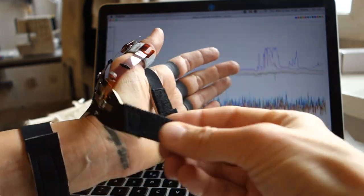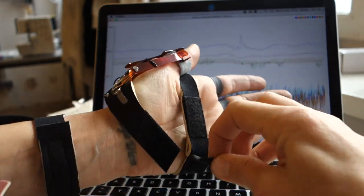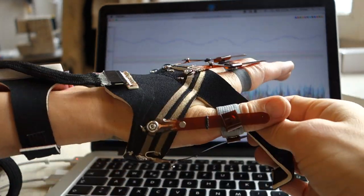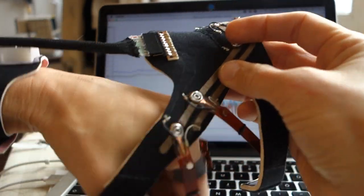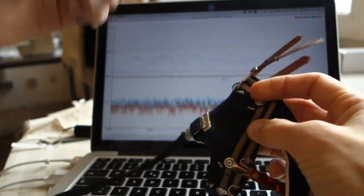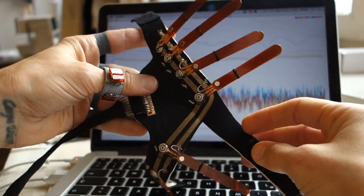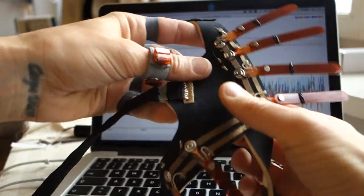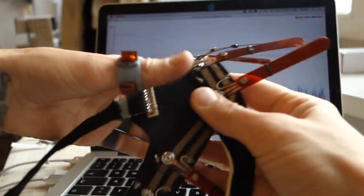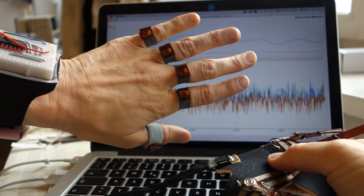If you take it off, you undo the strap and can just pull off this part, and the rings stay on the hand.